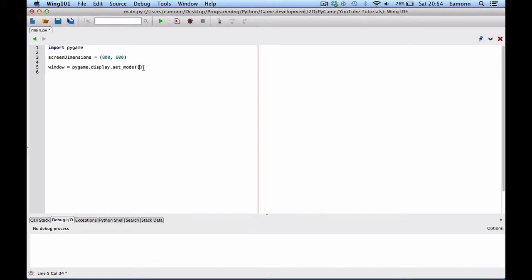And then here we get to pass in screen dimensions. Because it's a tuple. And then this creates a window. This will display a window.